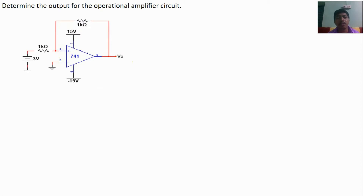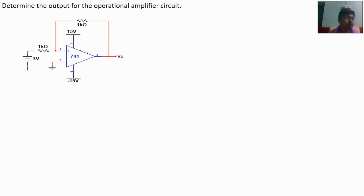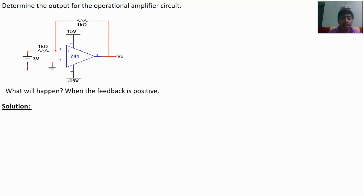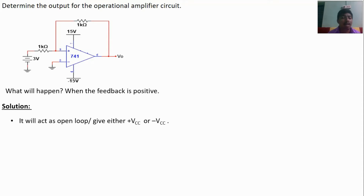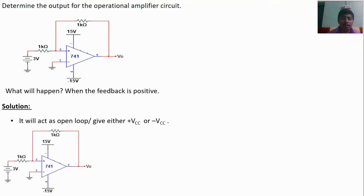Previously I posted videos on negative feedback concepts. The question is whether positive feedback and negative feedback are the same — definitely not the same. If you connect an amplifier circuit with positive feedback instead of negative feedback, the positive feedback will act as an open loop configuration. It will give either plus Vcc or minus Vcc, but negative feedback gives any value from plus Vcc to minus Vcc depending on the circuit design.